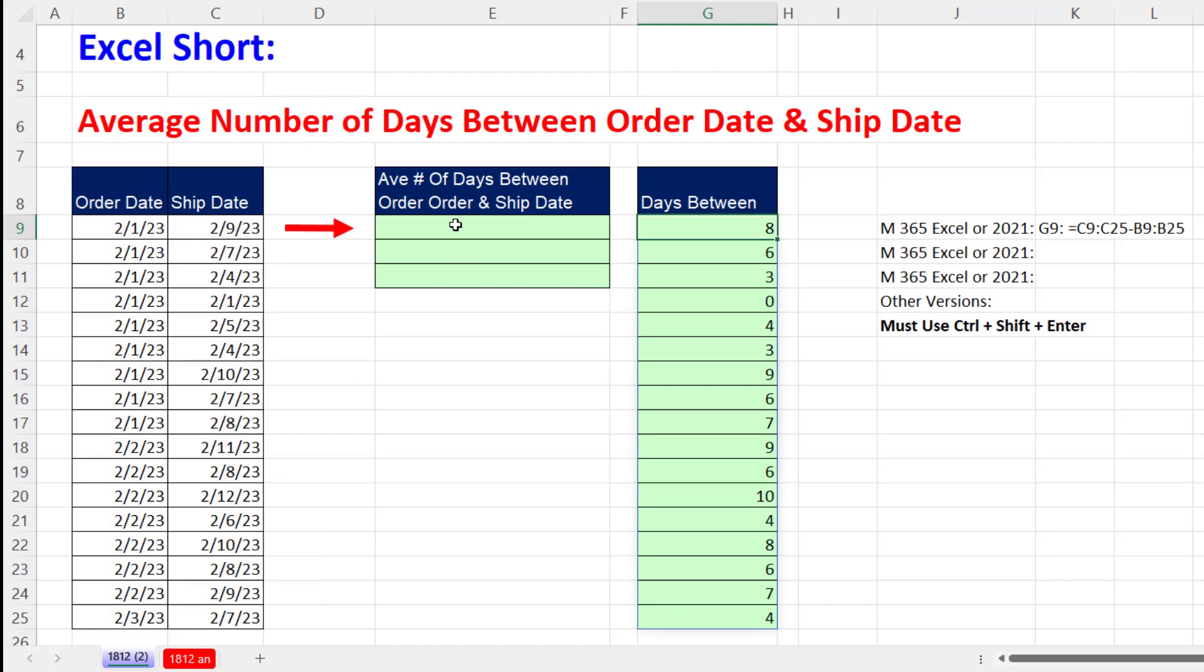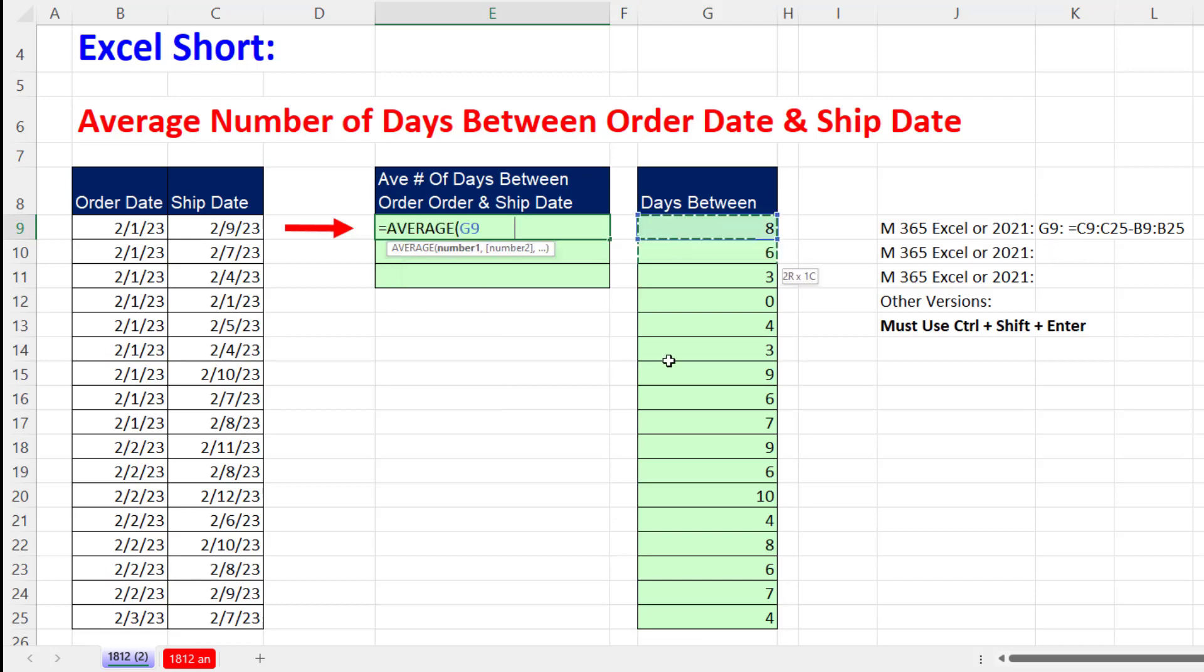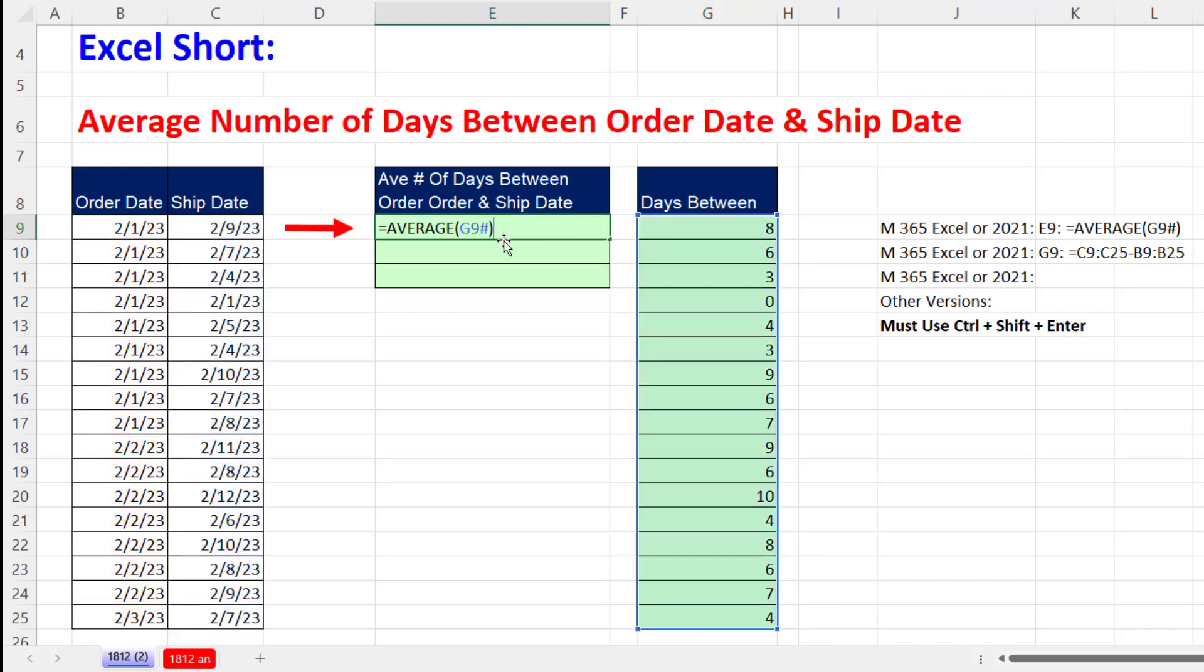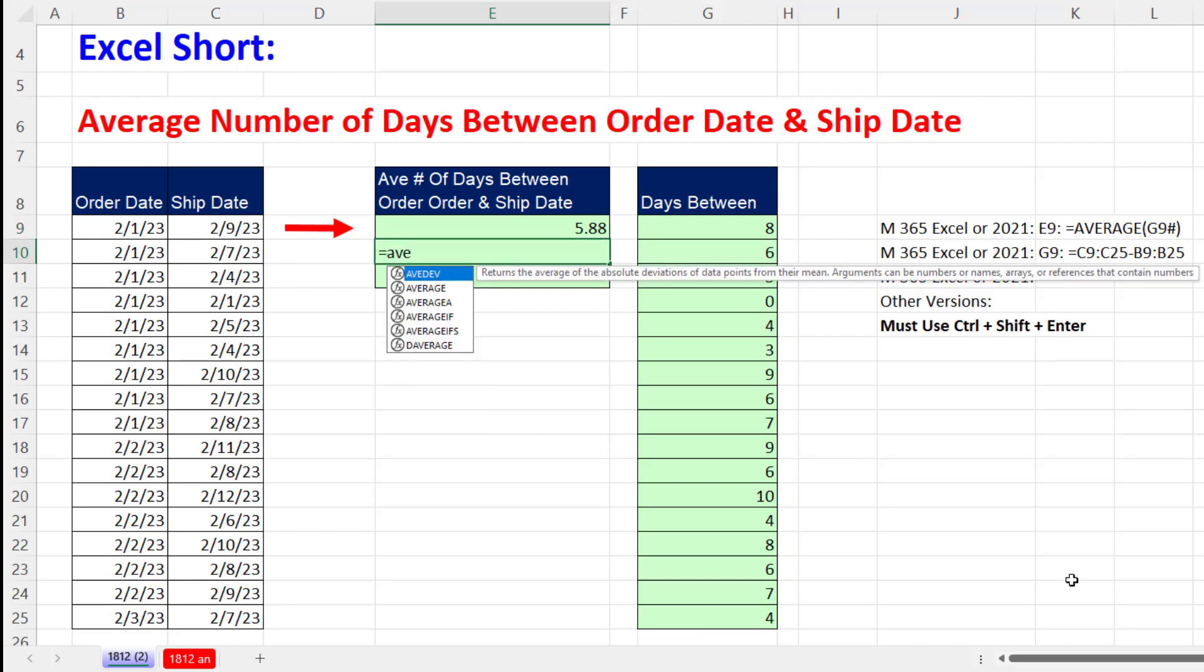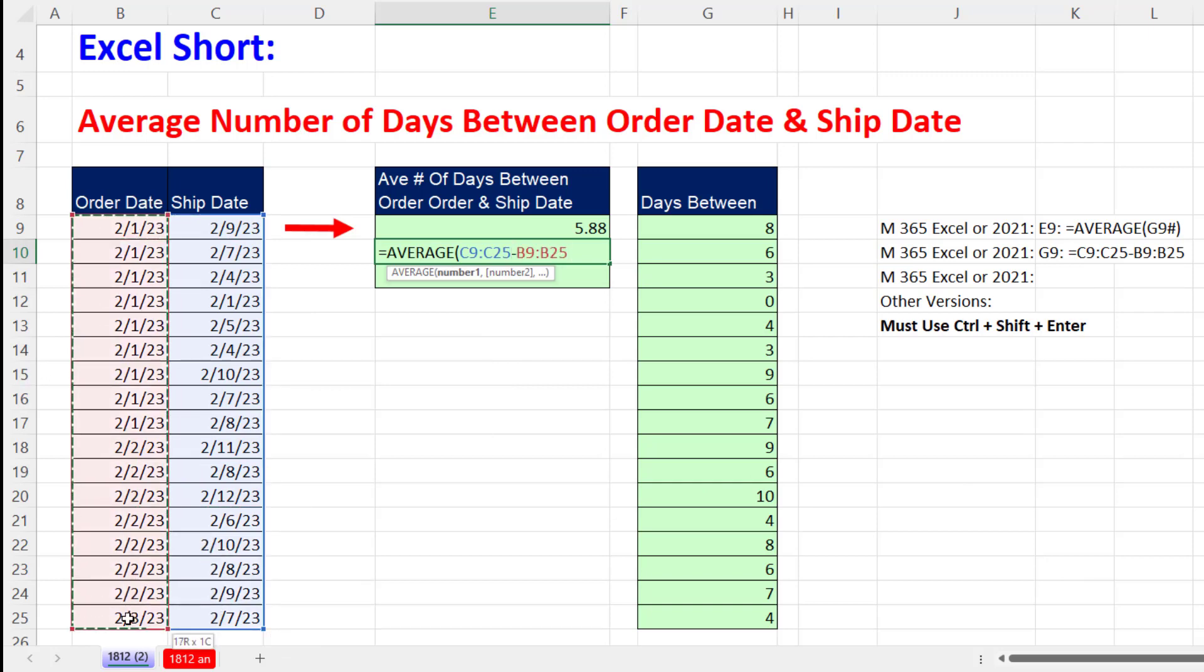Now I simply average, highlighting and Enter. Any time you have a helper column and then you're doing some formula that uses that helper column, you can combine them into a single cell formula. So average all the ship dates minus all the order dates.